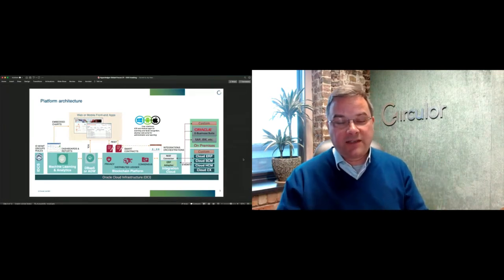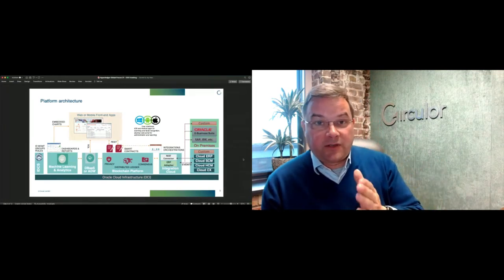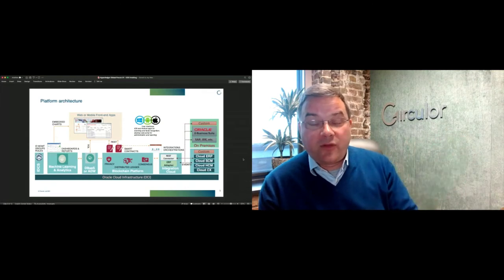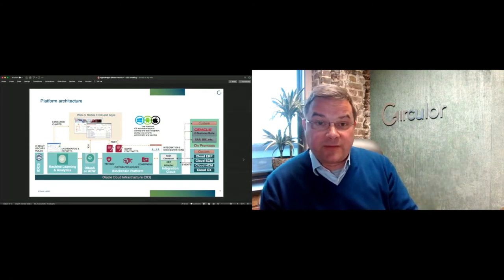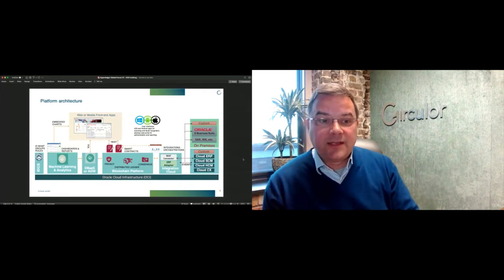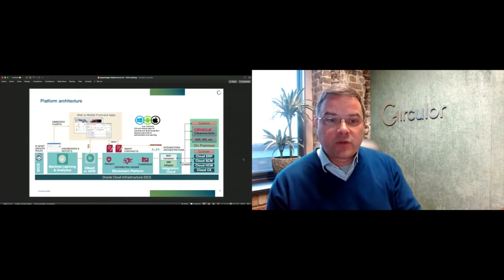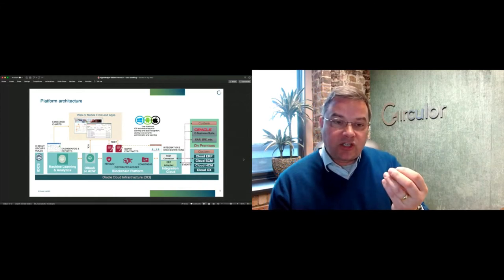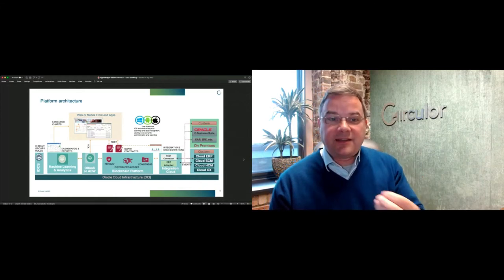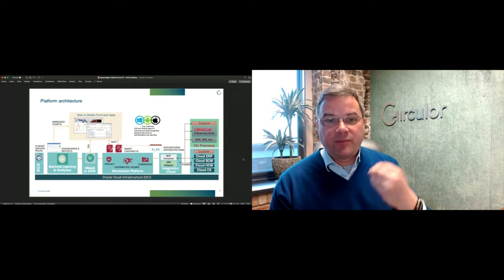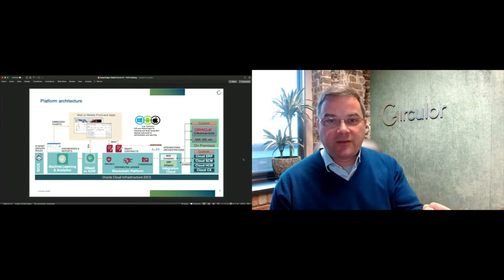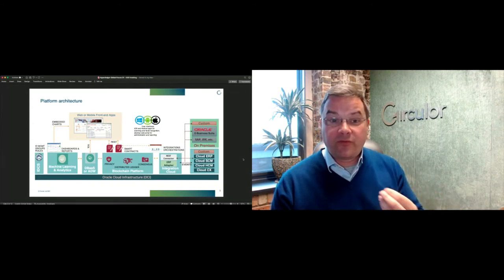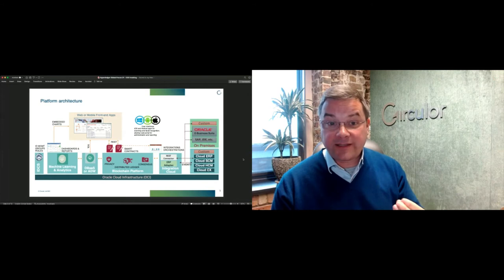The first thing you obviously have to do is reliably digitize, create a digital identity for a blob of material. It could be a 200 ton parcel of nickel from a mine site in Australia or a 30 kilo bag of cobalt from an artisanal mine site in the Congo.